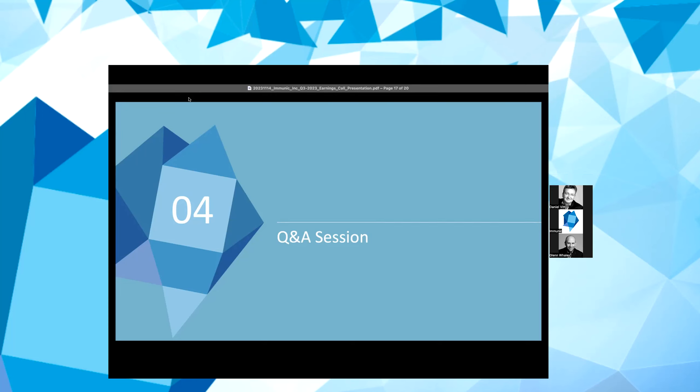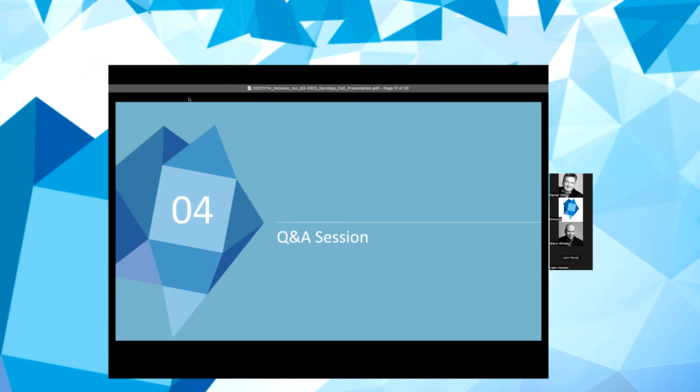Our next guest is Liam Heaster from Piper Sandler. Liam, please unmute yourself and go ahead. Hi, good morning. I'm asking a question on behalf of Yasmeen Rahimi. Just two questions. So my first one is related to the CALIPER trial. So what type of data are you expecting to report in April 2025? And what's the bar of success expected for the readout?